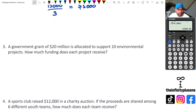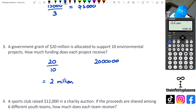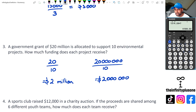Question three: a grant of $20 million is allocated to 10 projects. How much funding does each project receive? We could go 20 divided by 10, which gives $2 million. Or you might have gone $20 million divided by 10, which equals $2 million. Either answer is correct — just make sure you answer it in the correct context. If you did 20 divided by 10, you have to write the word 'million' next to it, otherwise it's just $2. Be mindful of that with these types of questions.